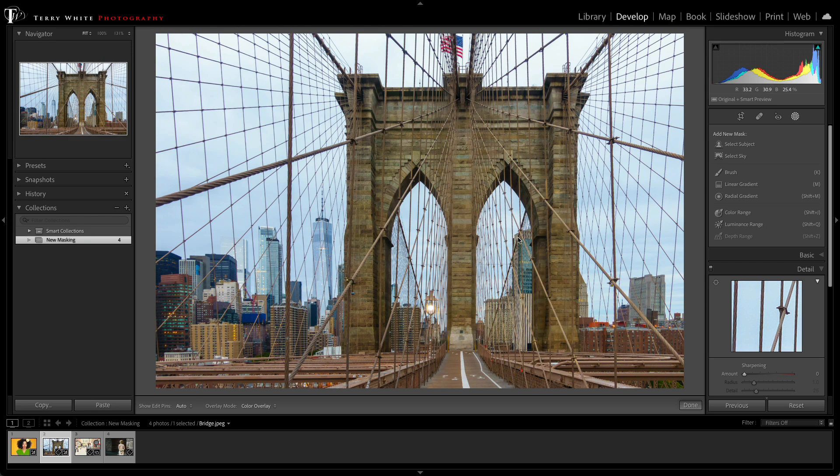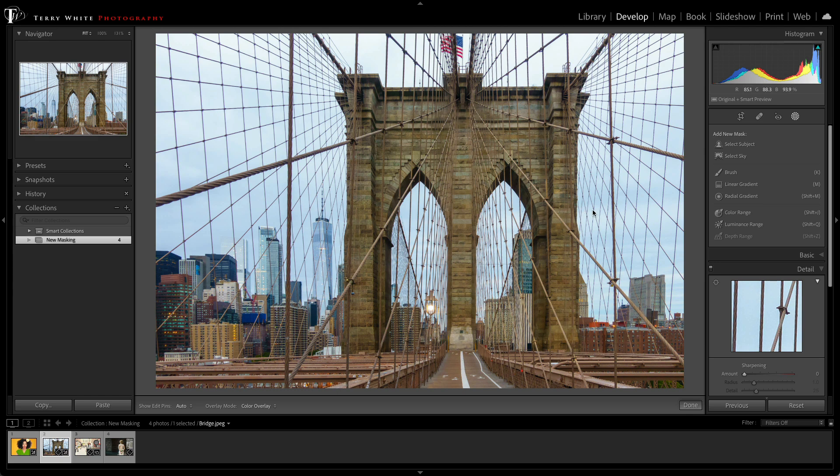And if I had to do this in the older version of Lightroom Classic, this would be a nightmare, trying to just affect the sky without affecting the bridge and all these suspension ropes and cables. So what I want to do now is use one of the new AI-powered masking capabilities, like Select Sky.